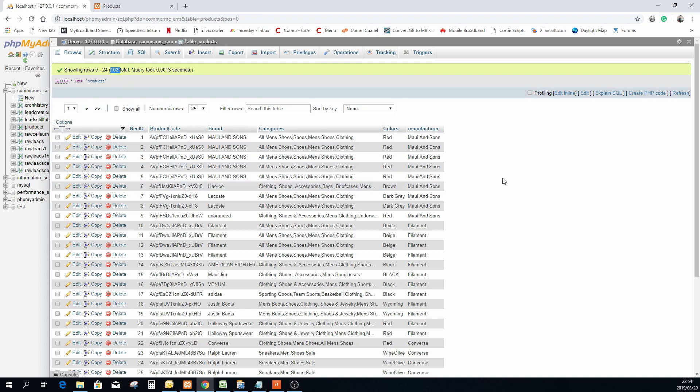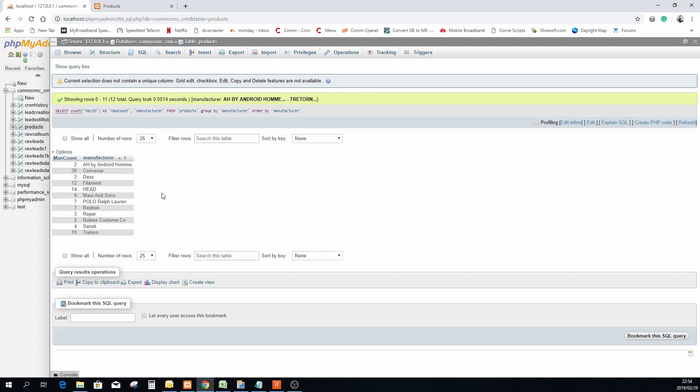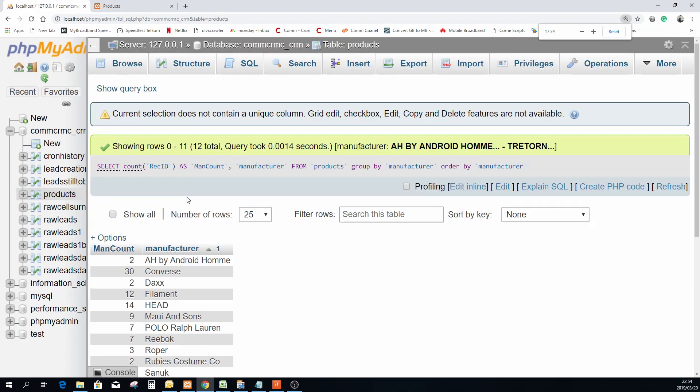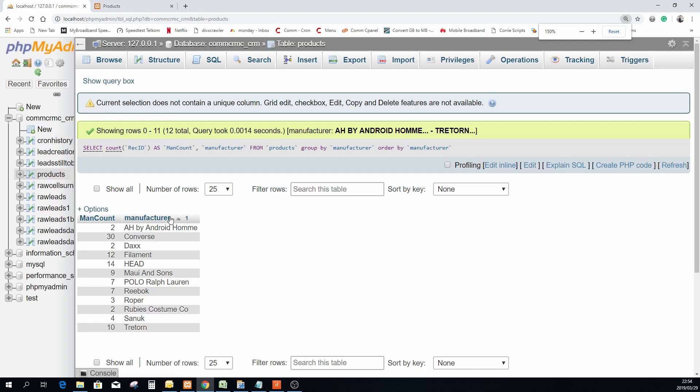And if we quickly do that same group by query, just basically the same one, we now can see that we are actually sitting, there's a couple of extra manufacturers in the data now.